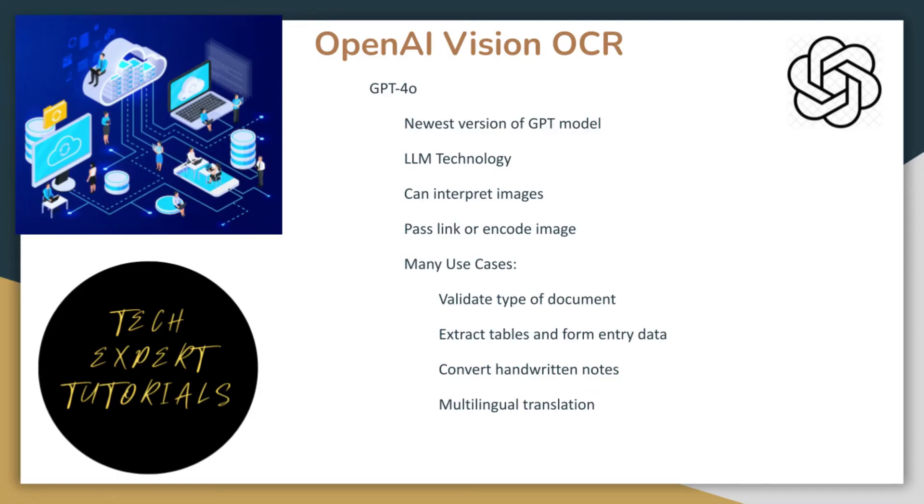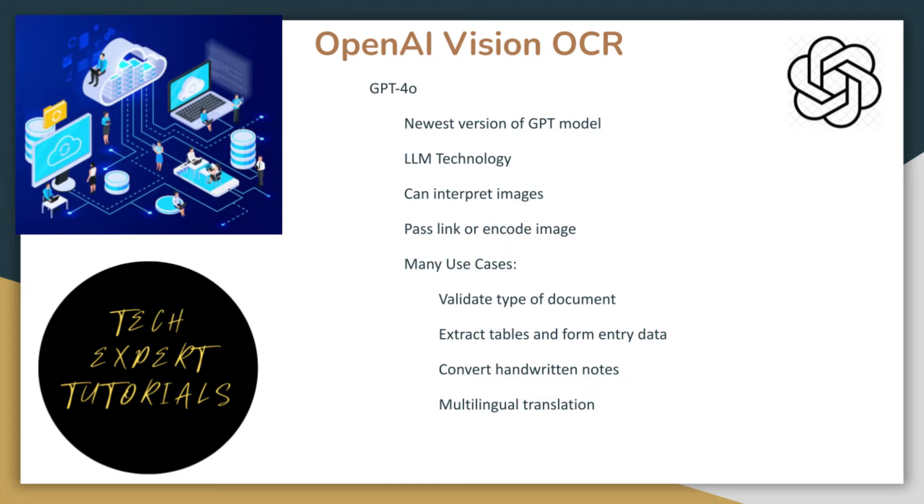OpenAI's vision capabilities allow models like GPT-40, GPT-40-mini, and GPT-4-turbo to understand images. These models can take in images and answer questions about them. You can provide images either by passing a link or by encoding the image directly in the request. We will show you both methods later in the video.